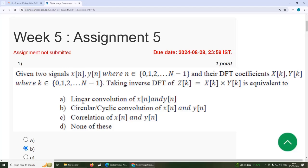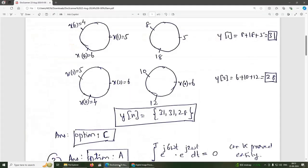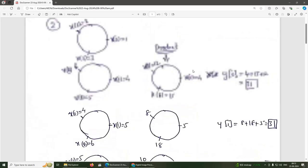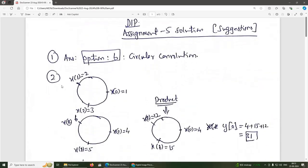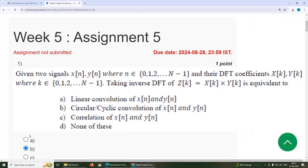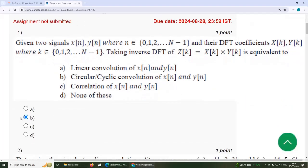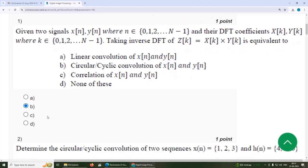The options are: linear convolution, circular convolution, correlation, or none of these. The solution to this is option B — circular convolution.